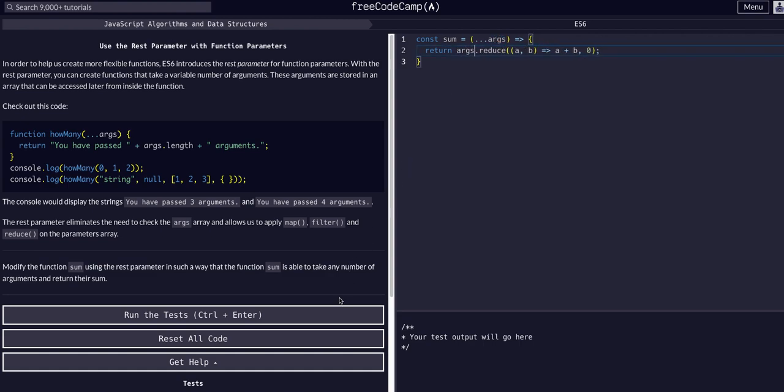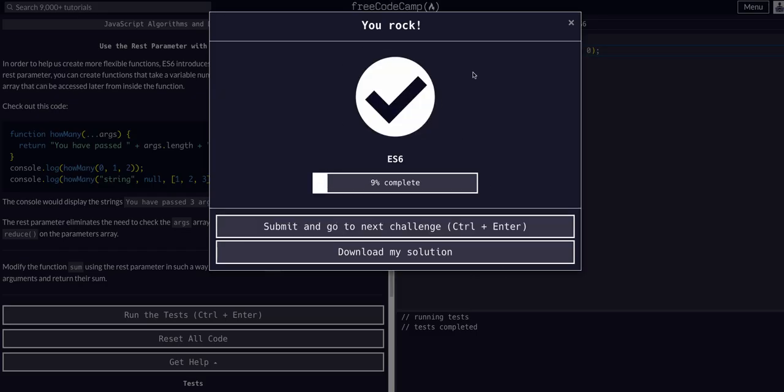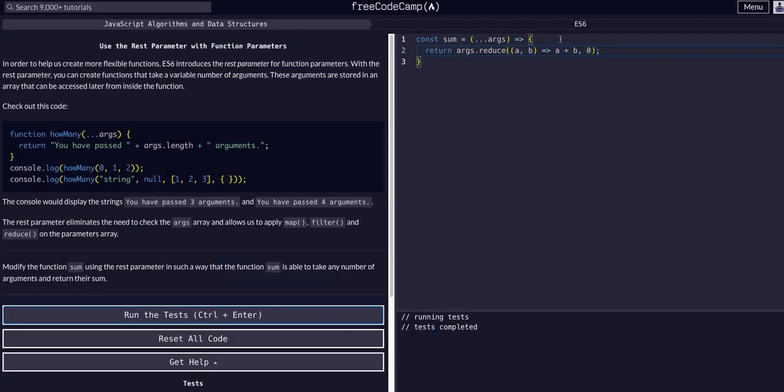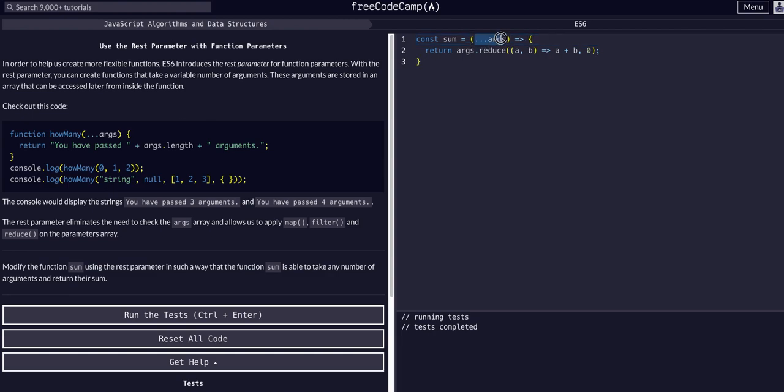Let's try that. There we go, that's all we had to do for that one. As you can see here, all we had to do was take out that array line, and we're just using the rest operator to spread however many arguments are here and then access them within the function.